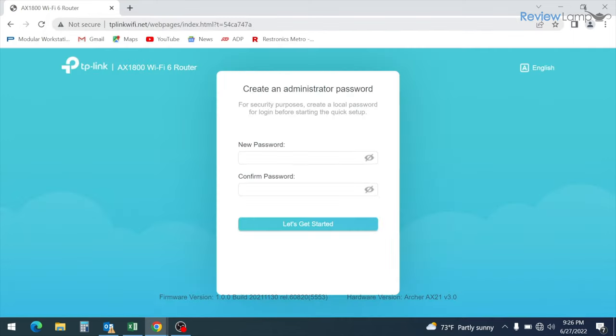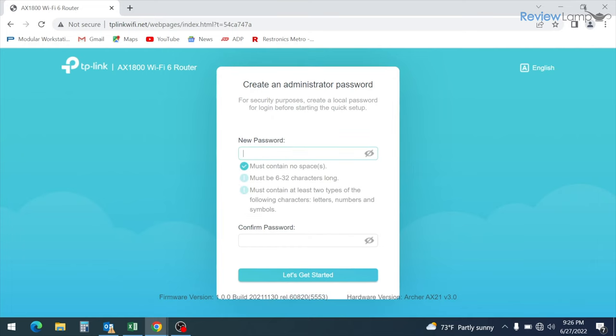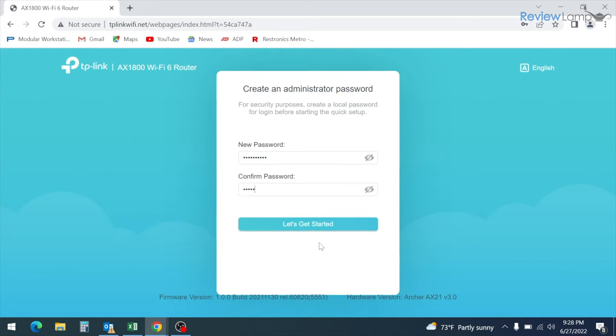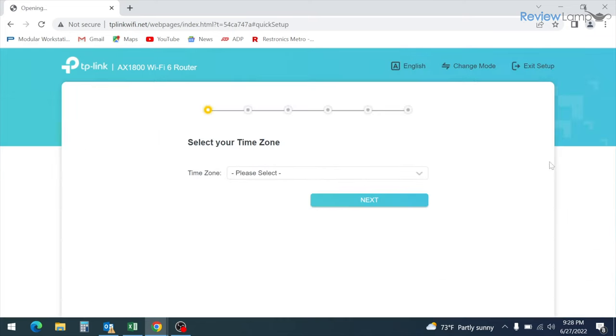On the page that follows, it asks you to set up a new administrator password. Now this isn't your Wi-Fi password, but it's a password to access this portal to change the settings and configuration of your router. So make sure to remember what this password is. It'll be really important if you need to change your Wi-Fi password and change other things on your router. So enter the new password, then confirm the password and then click let's get started.